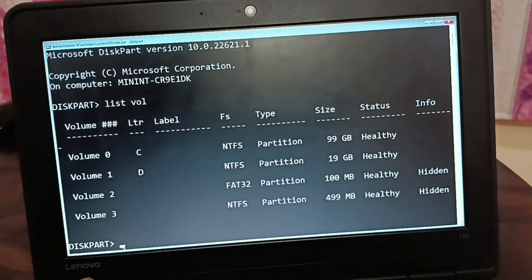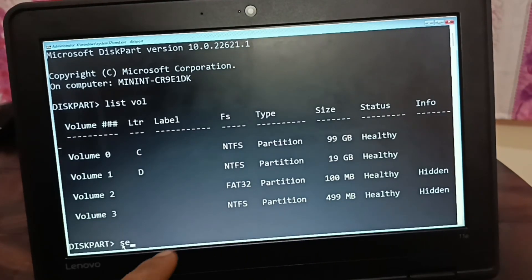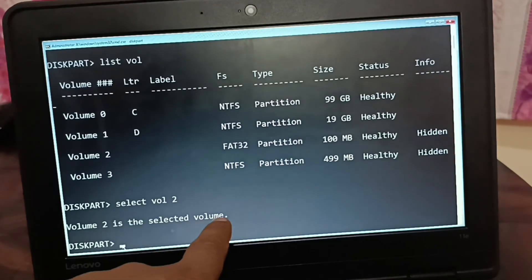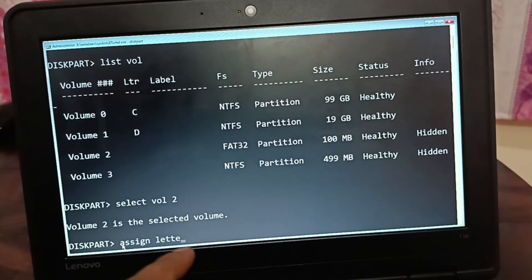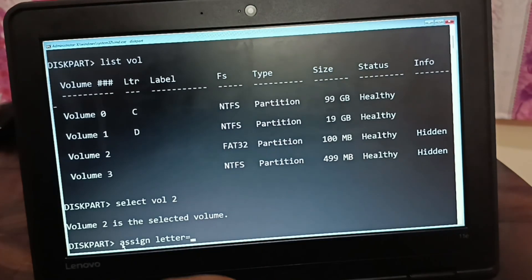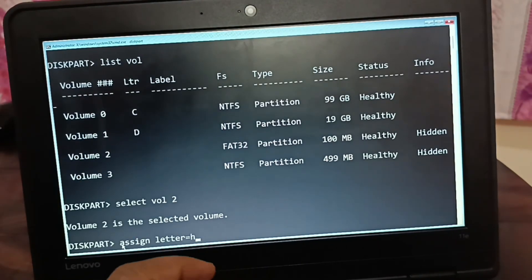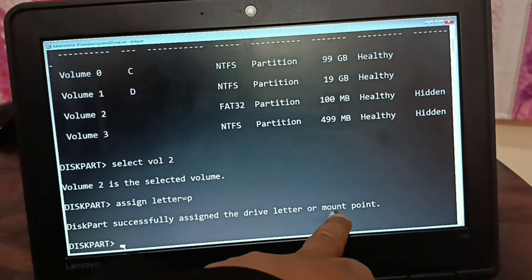Since volumes 2 and 3 don't have an assigned letter, we'll assign one. First, let's check volume 2. Select volume 2. Volume 2 is now the selected volume. Next, assign a letter — since C and D are already in use, I'll give it the letter P. Type 'assign letter=P' and press Enter. The drive letter or mount point was successfully assigned.